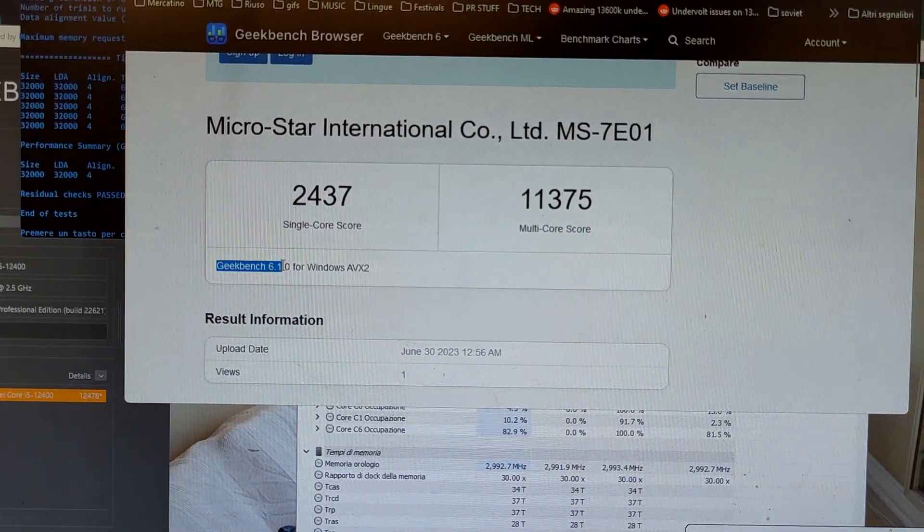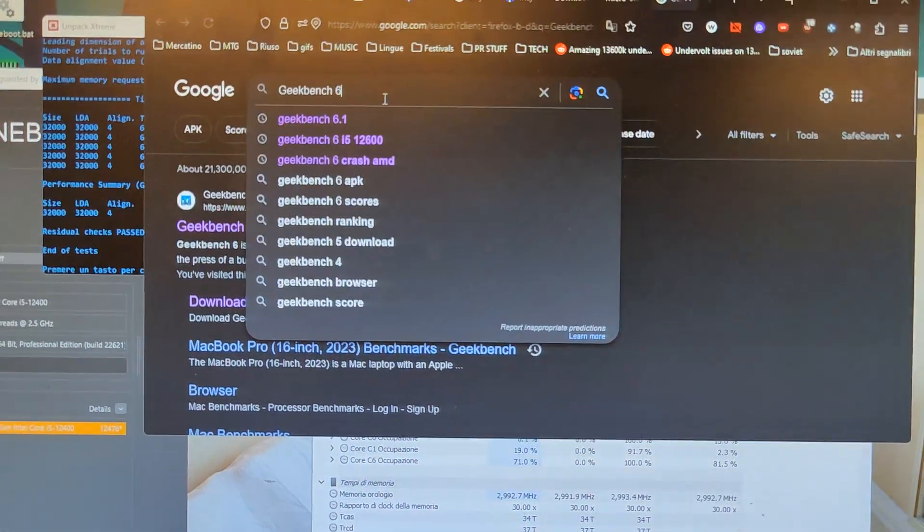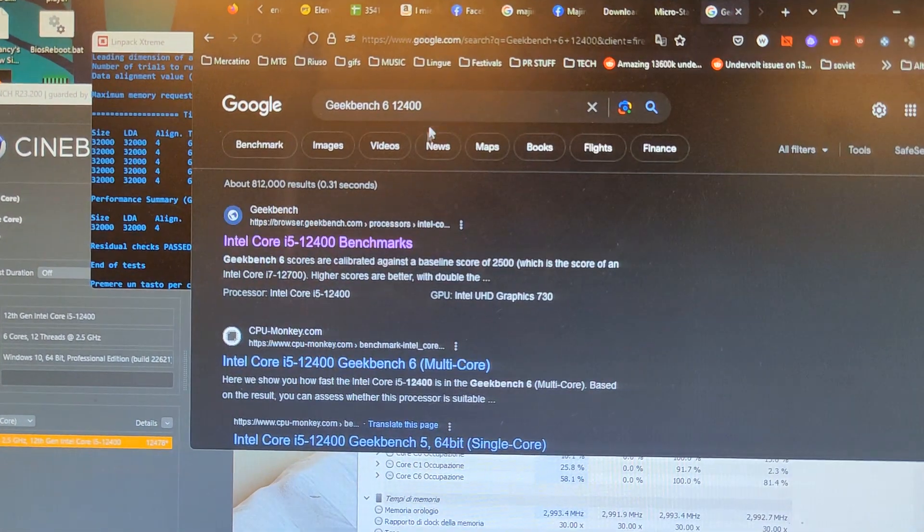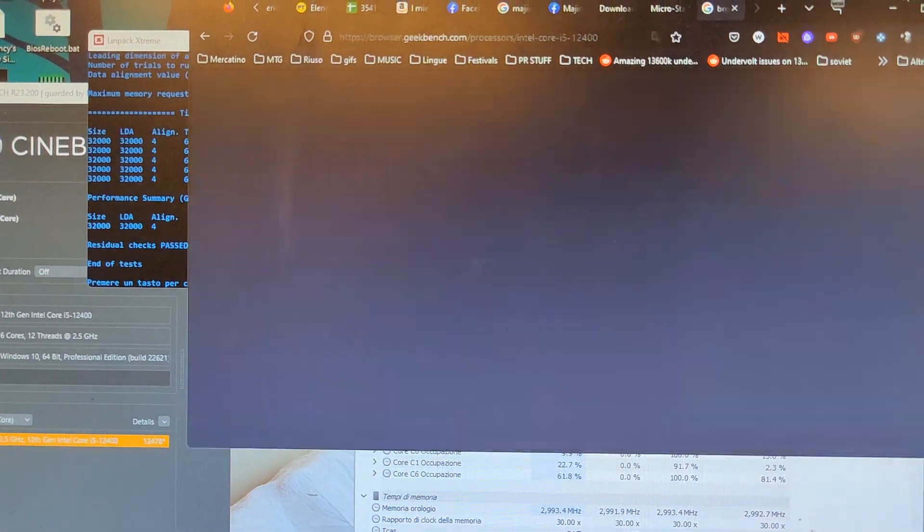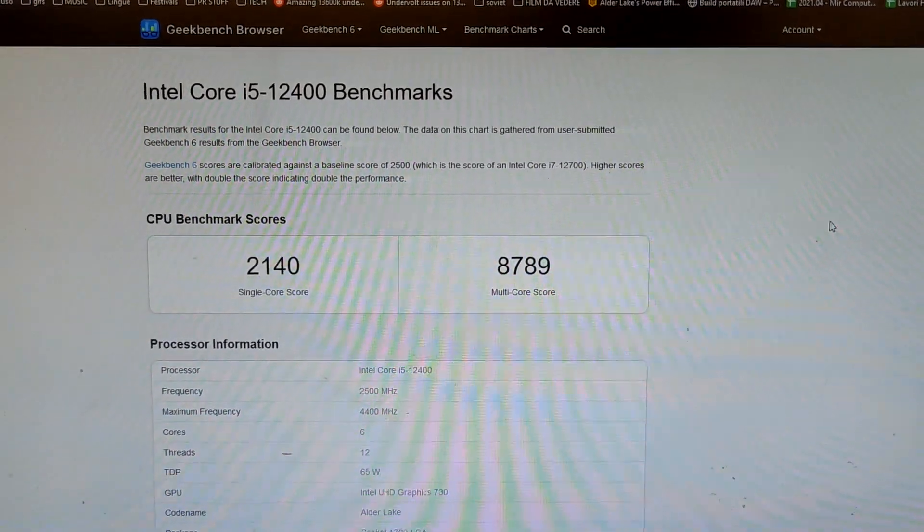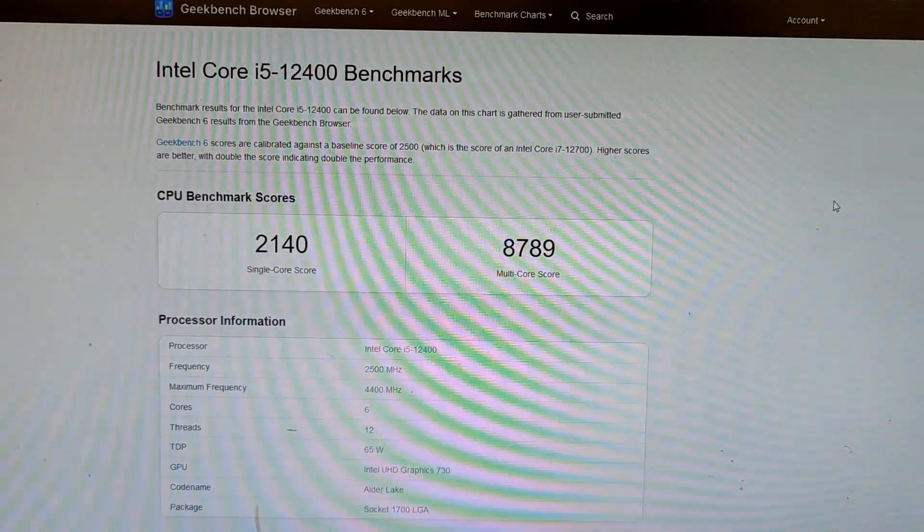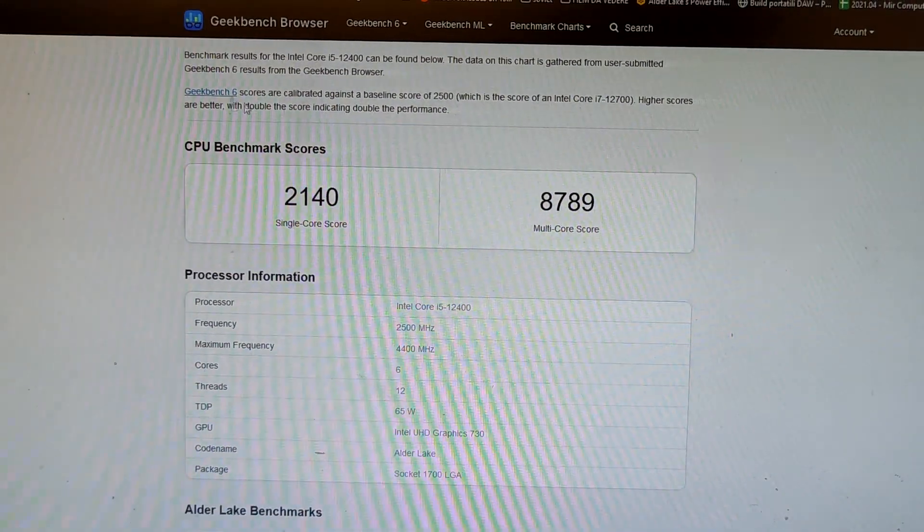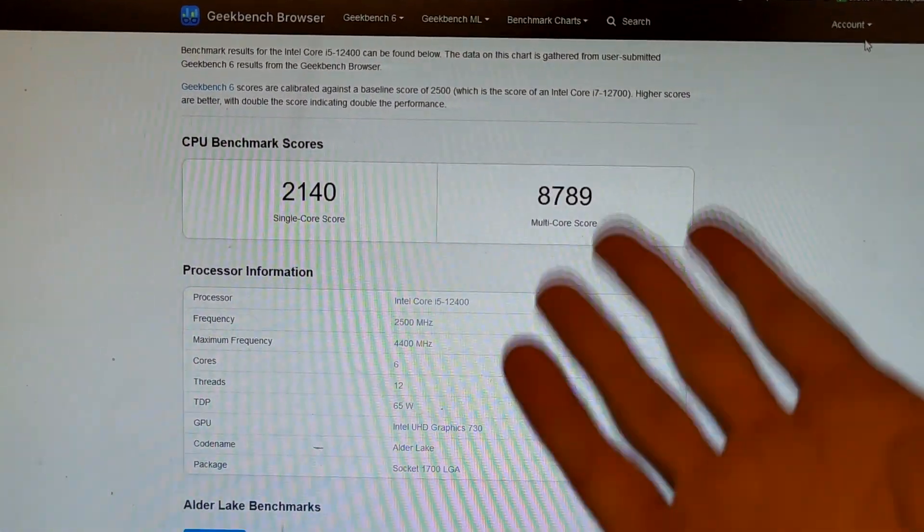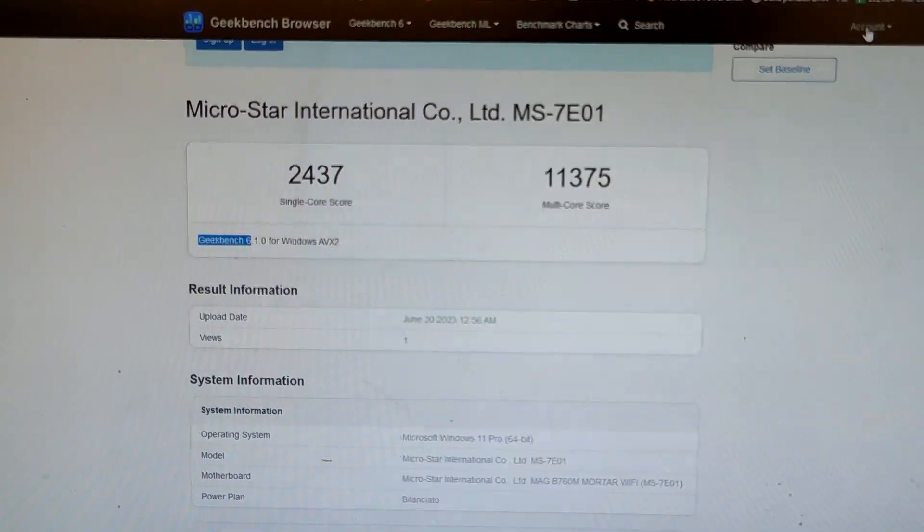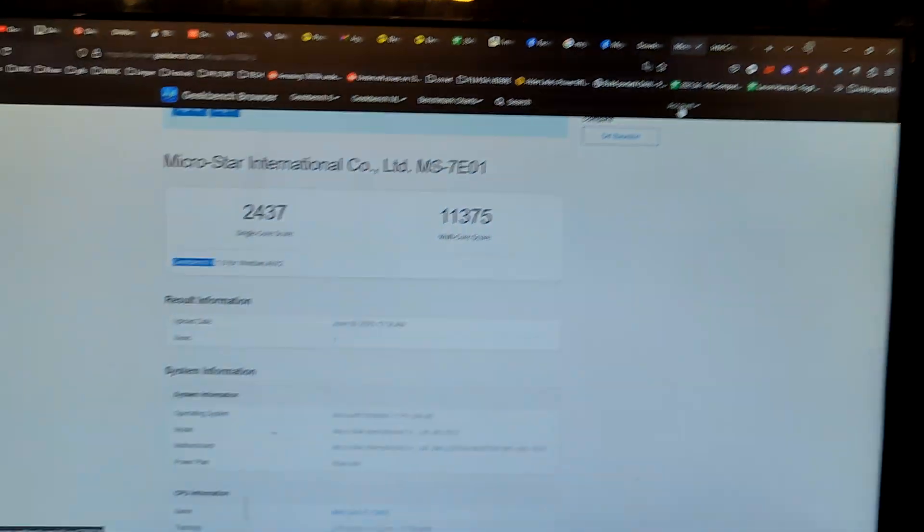Geekbench 6.1.6, 12400, and you can see the average score for this CPU on Geekbench 6. This is the average score on the internet for this CPU, and this is our score with undervolting and no fan running in the summer.